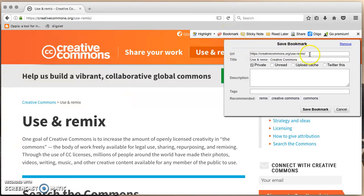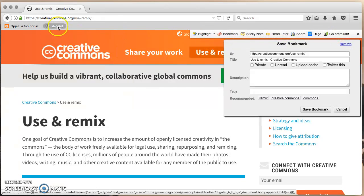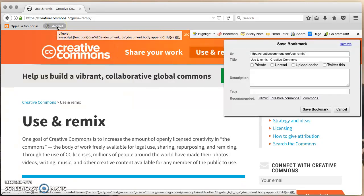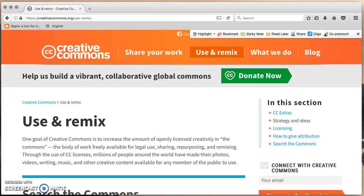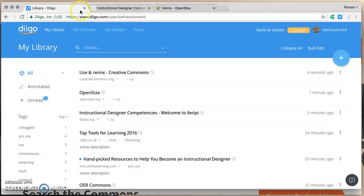The URL is there, the title, public and private, description and so on — just like in the other methods, it just looks slightly different because we're using a DeeGolet rather than a browser extension. Then you add the details and save. If I go back to my library, you'll see there it is: Creative Commons, plus OpenStax, plus the instructional designer competencies — all just added.